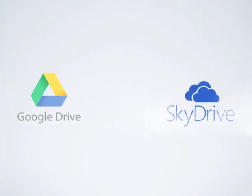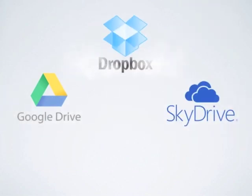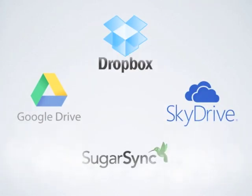The services I will review are Google Drive, SkyDrive, Dropbox, and SugarSync.